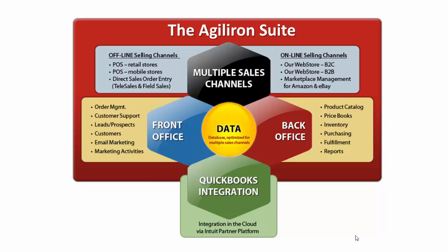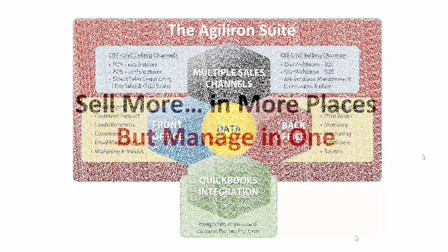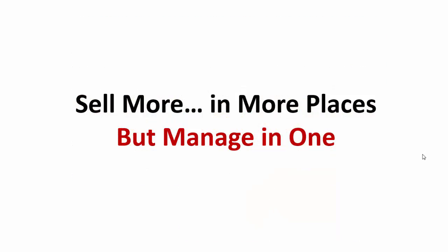The AgileIron suite finally puts an end to one of the most compromising collections of data silos and hodgepodge integrations ever created by desktop or premise-based software. If you sell products, then this represents a whole new, wonderful way of doing business. Simply put, selling more in more places has never been easier.